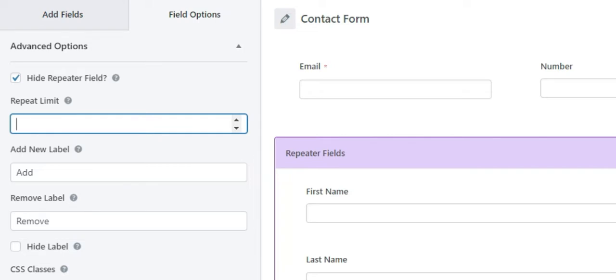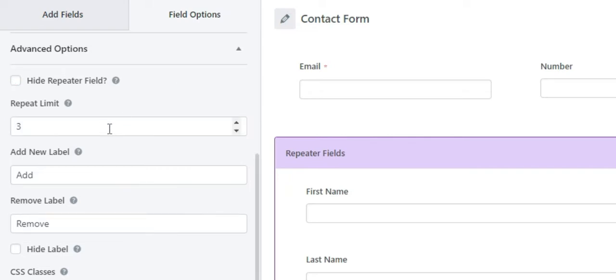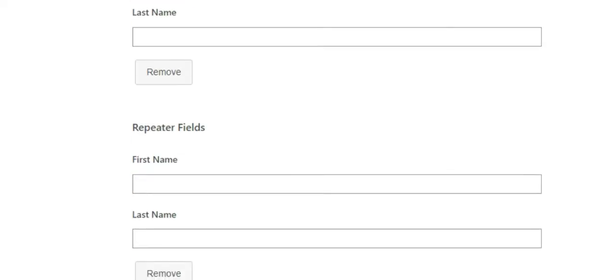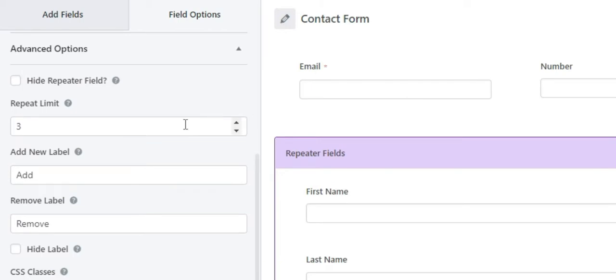Here you can see that we have set the repeat limit to three, and that's why you can see that in the front end the field can be repeated thrice and not more than that.